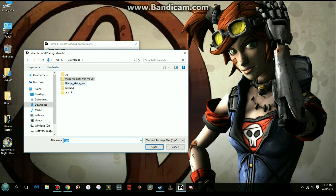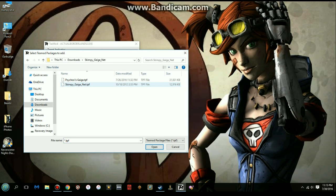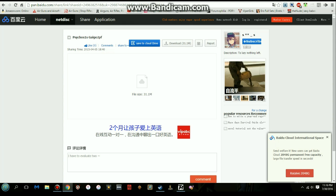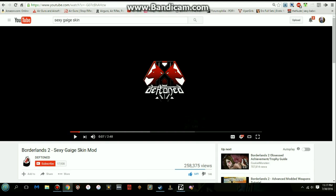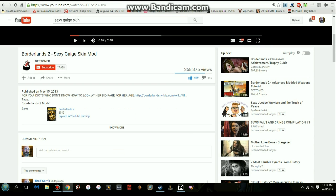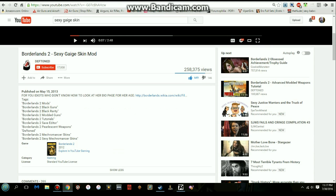I have two Gaige skins. The one called 'Psychosis' is the original - it's the one everybody's having a tough time finding. There's a video that Deftone put out that was originally going to have the link in the description, but it wasn't there. I was able to find it though.